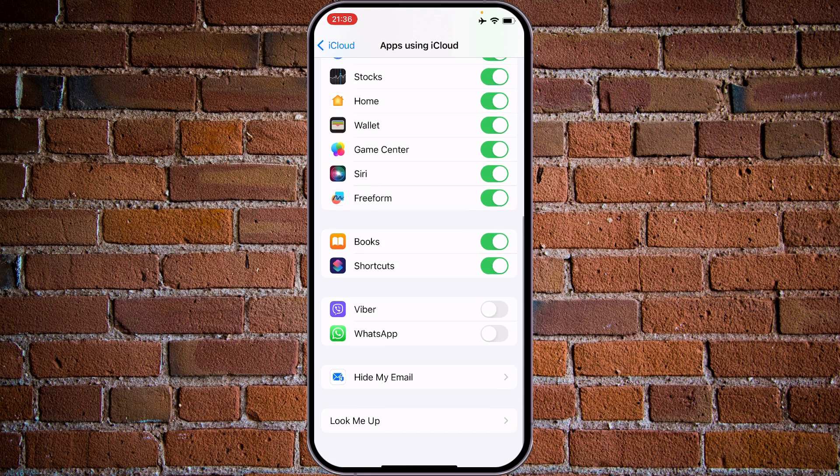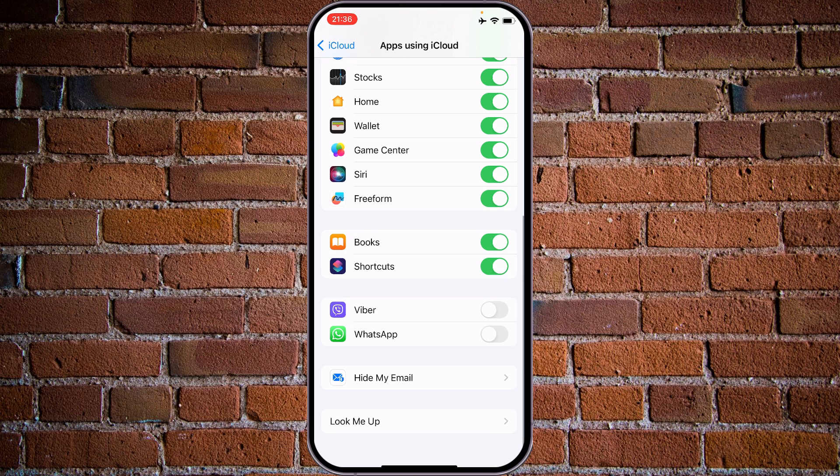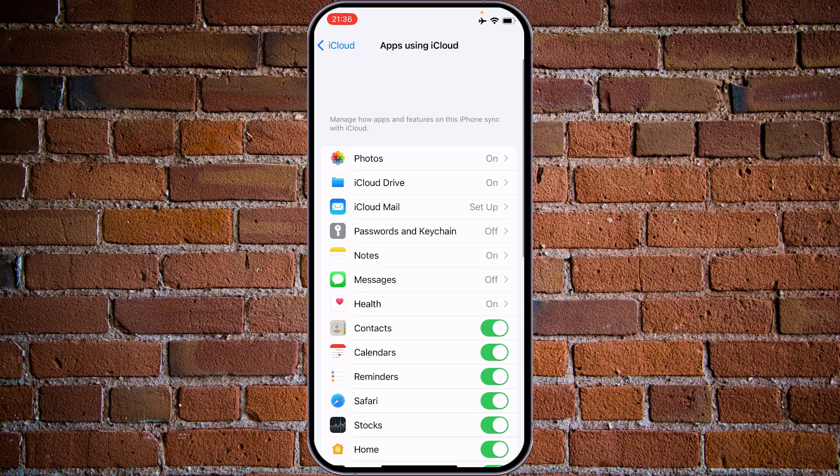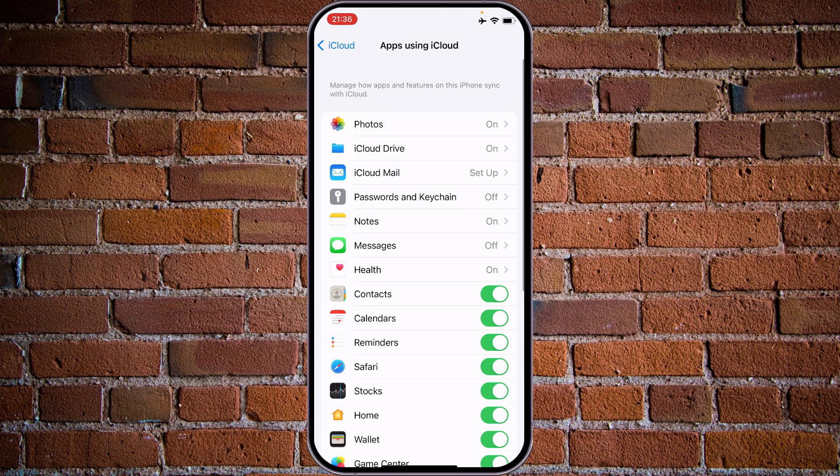For example, I see that Viber and WhatsApp is turned off right now. Let's turn them on. Just tap here and all information will be stored to iCloud.